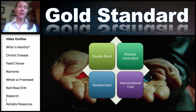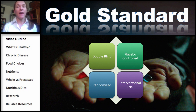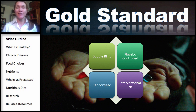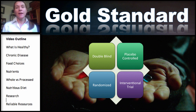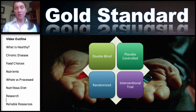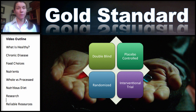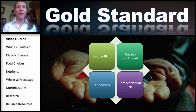A blinded trial means the researcher evaluating individuals on either the low-carb or high-carb diet doesn't know which diet they're on. If the participants are also blinded — meaning they don't know what they're getting or eating — then it is double-blind. Both the participant and the investigator are unaware of whether they have the intervention.